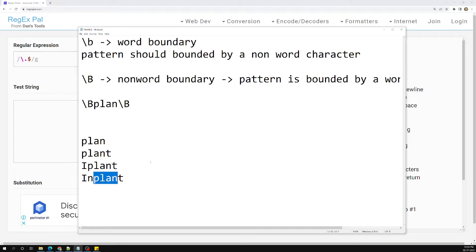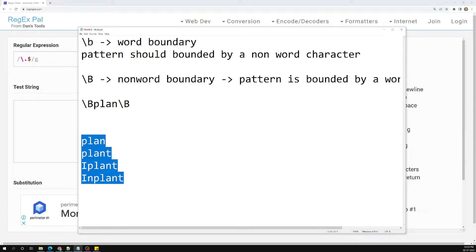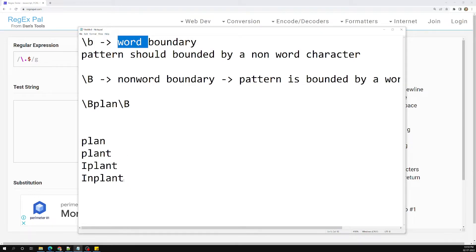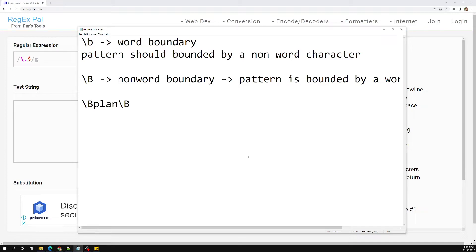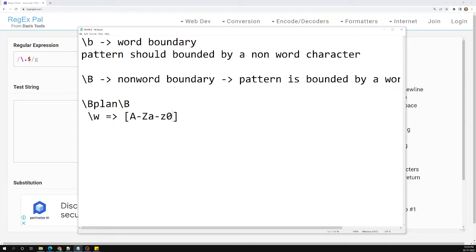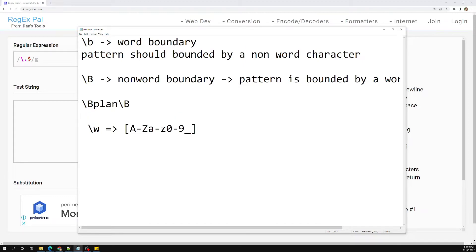Remember, when talking about word boundaries and word characters, you need to remember the shorthand \w. The boundary is defined based on \w — which means a-z, A-Z, 0-9, and underscore. These are the characters that define the range for word boundary checking. Let's see a live demo.